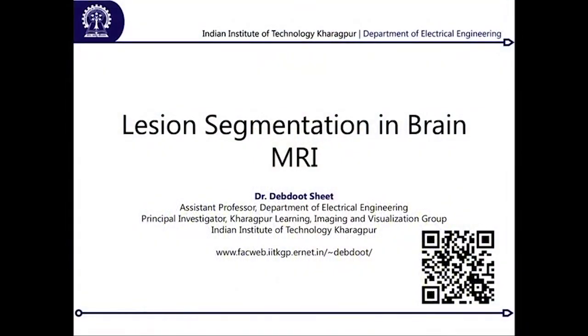Welcome to today's lecture, which is on another application area. We are going to discuss about brain MRI imaging and its application for medical image analysis. I am going to speak specifically on lesion segmentation within brain MRI, and the kind of lesion we are looking at is from a particular disease called multiple sclerosis.